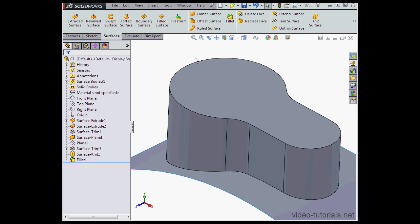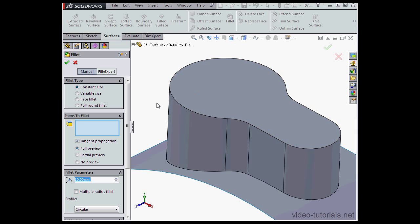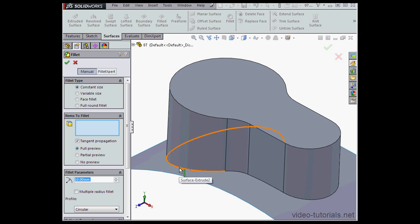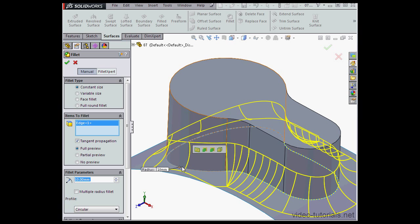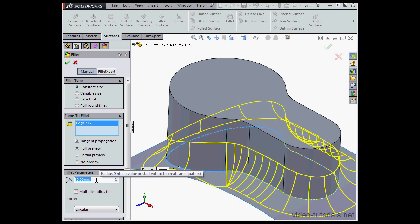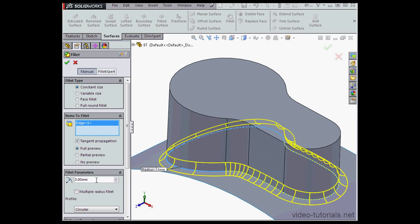Let me apply another fillet to this edge. I've got Tangent Propagation checked, Radius 3mm, tab to register, and let's click Accept.